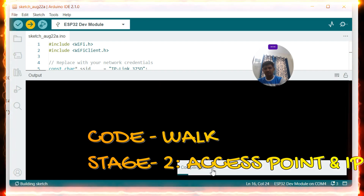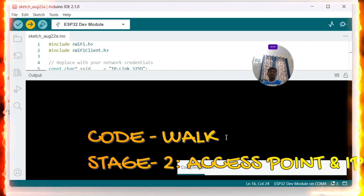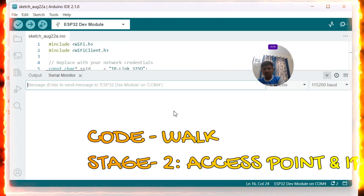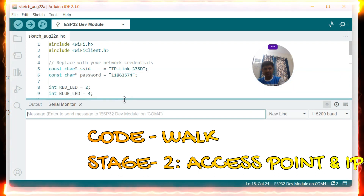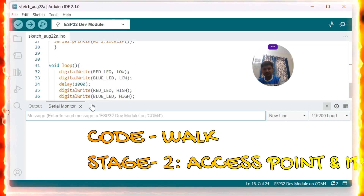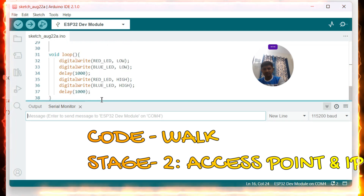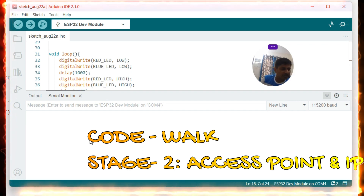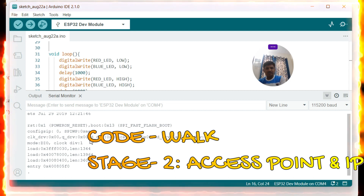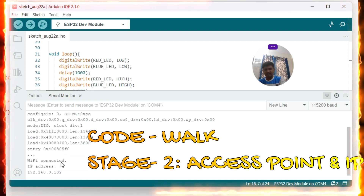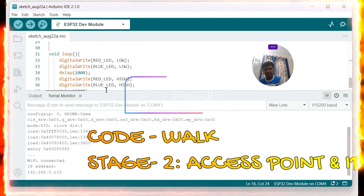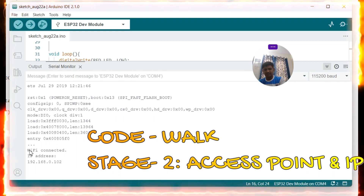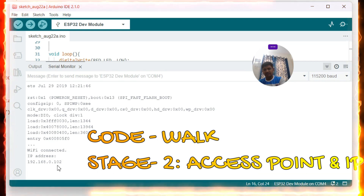Let me verify, compile, and flash the sketch. The compilation is taking place and then it will flash. The baud rate is 115200. Now let me reboot the ESP32 and check the serial monitor. You can see the Wi-Fi is connected and the IP address is displayed. In stage two you need to get a result like this.